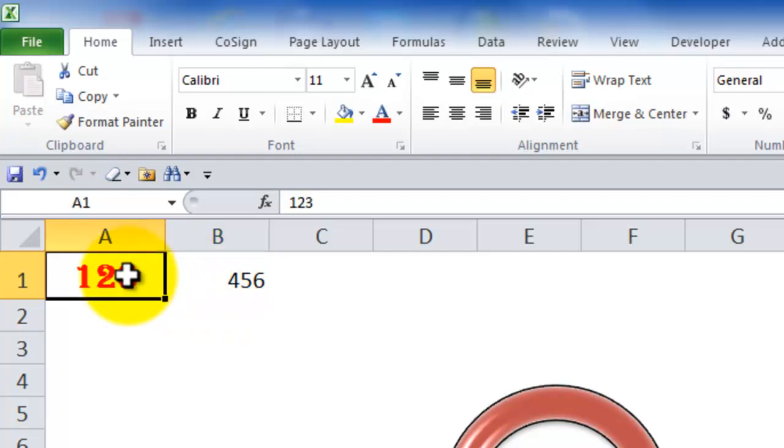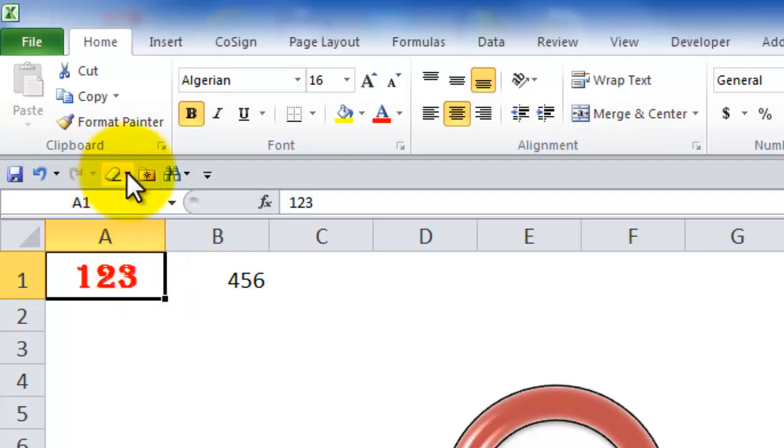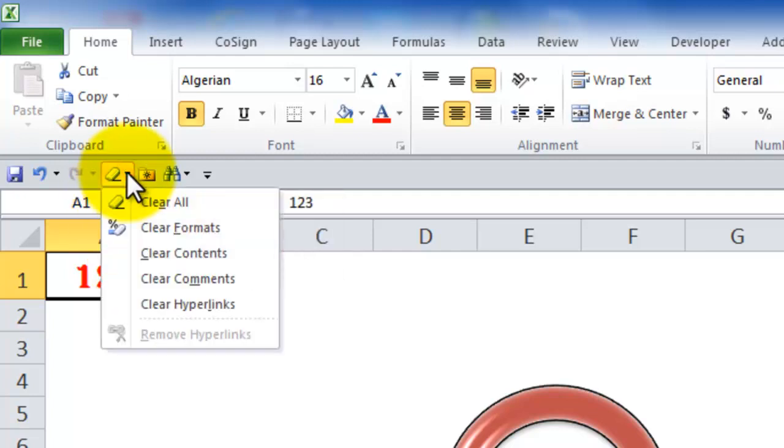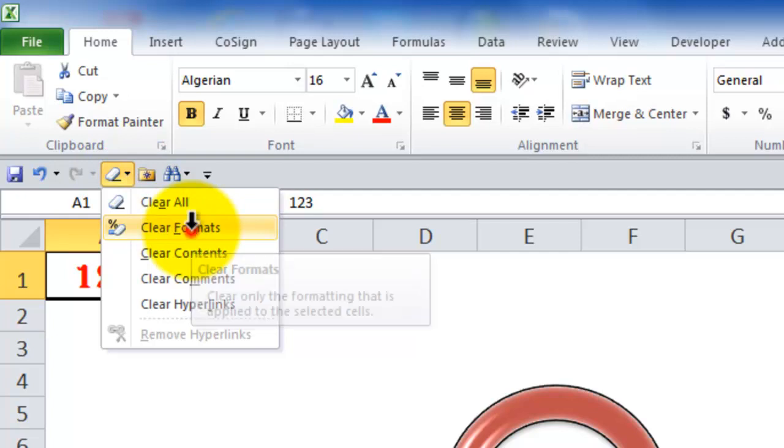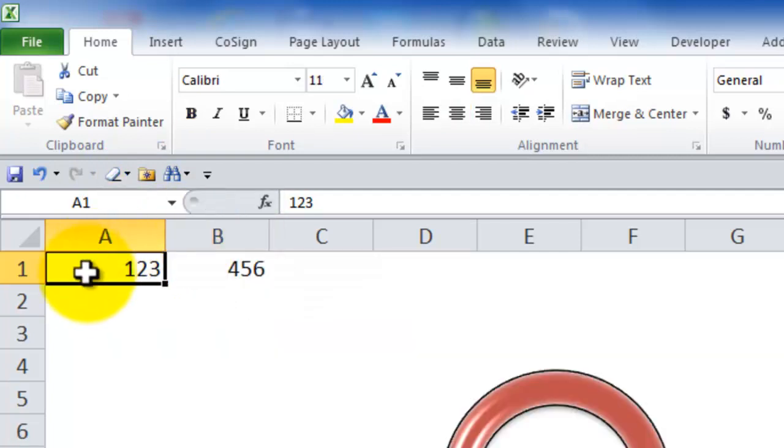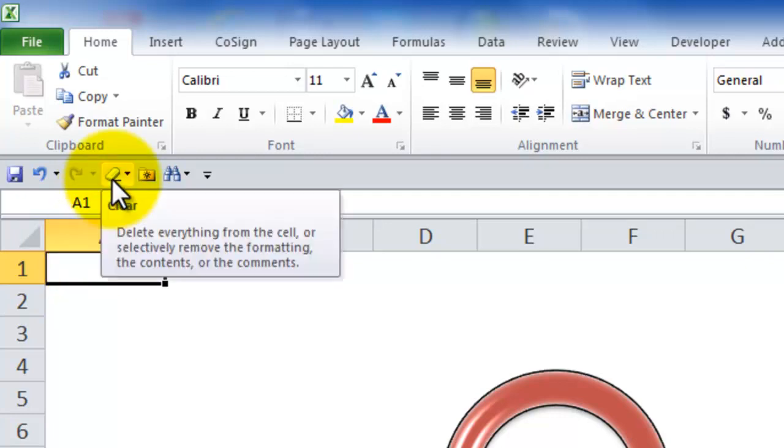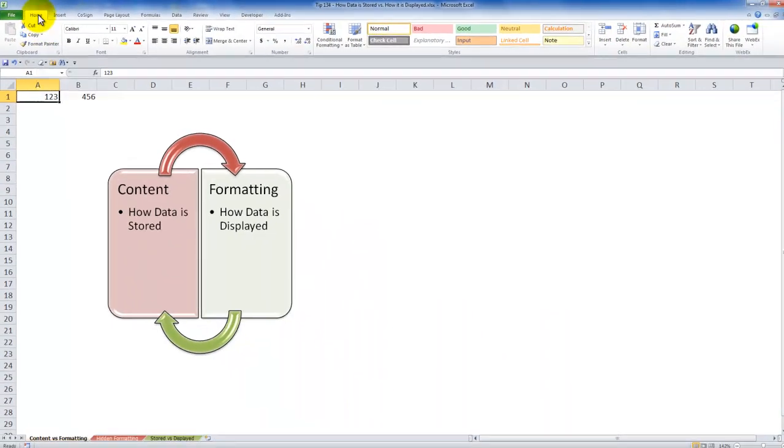Well what if I want to leave the content in place and only remove the formatting. Once again clear command drop down menu. In this case I want to clear the formats. In other words I'm going to have the content remain in place. So that's an essential command that I want you to add to the quick access toolbar.